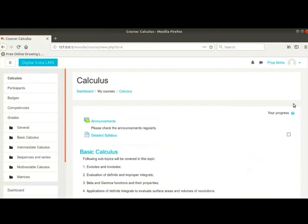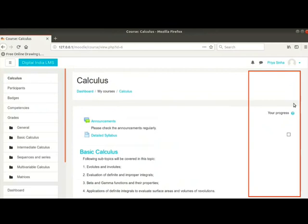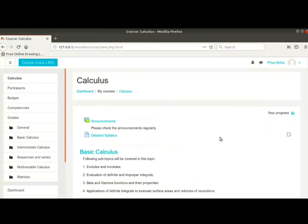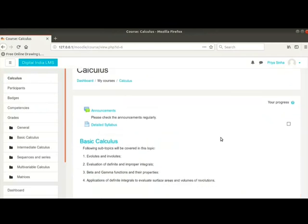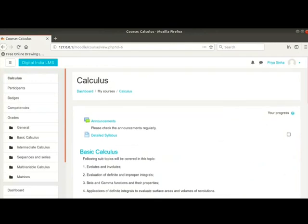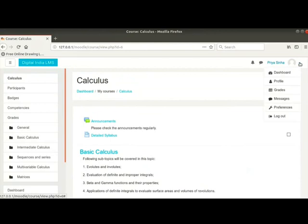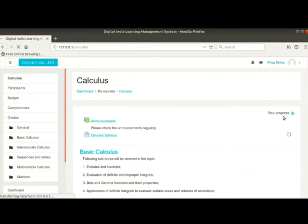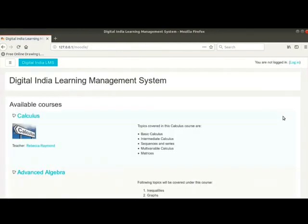This is how a student will view this page. Notice that there is no gear icon at the top right of this page. This is because students cannot edit any part of the course. We will now log out of the student ID. With this, we come to the end of this tutorial.